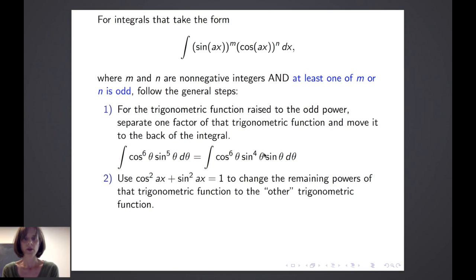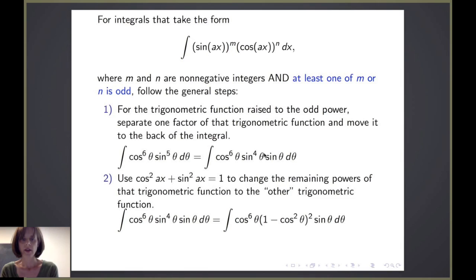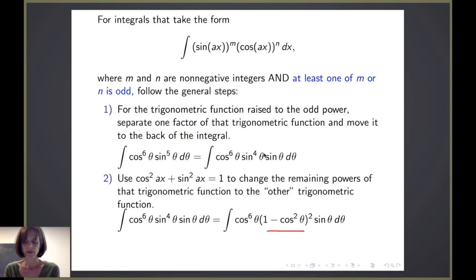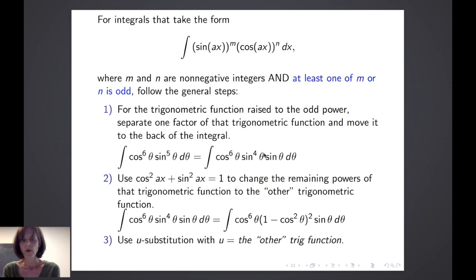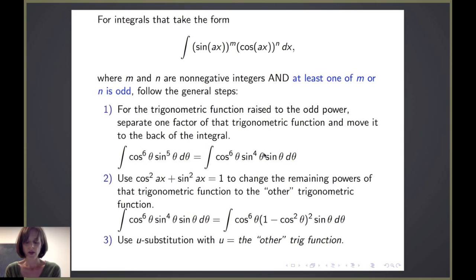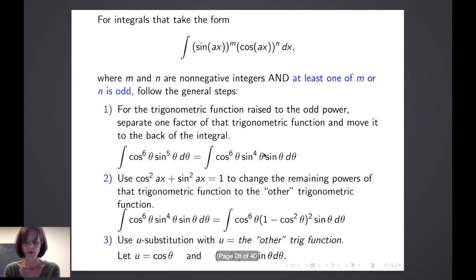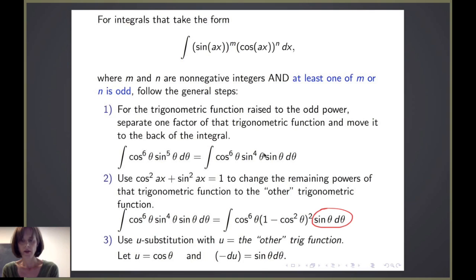The next step is to use our Pythagorean identity to change the remaining powers of the trigonometric function that originally had the odd power, converting them to the other trigonometric function. So we change our integral of cosine theta to the sixth power times sine of theta to the fourth power times sine of theta d theta, to be cosine theta to the sixth power times (1 minus cosine squared theta) squared times sine of theta d theta. After that, we proceed with u substitution where u equals the cosine of theta, so negative du equals sine of theta d theta, which we conveniently see at the rear of the integral.